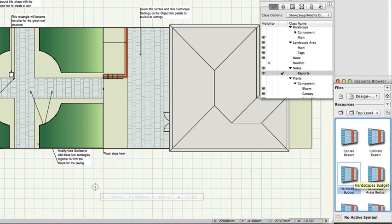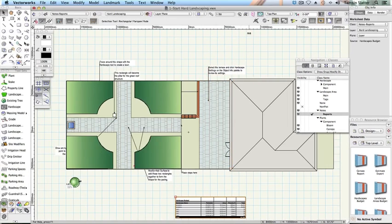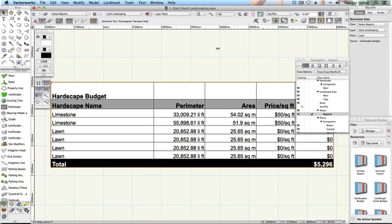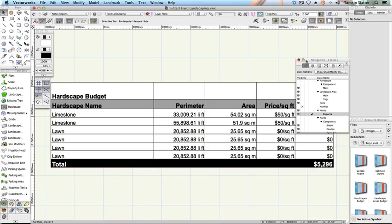Notice that it lists by name each area created with the hardscape tool with its perimeter, area in the current document area unit setting, price per square foot and the total cost.